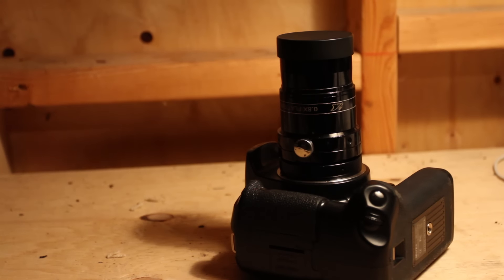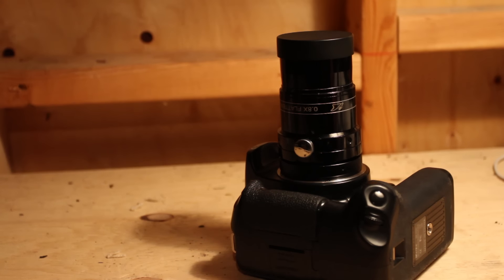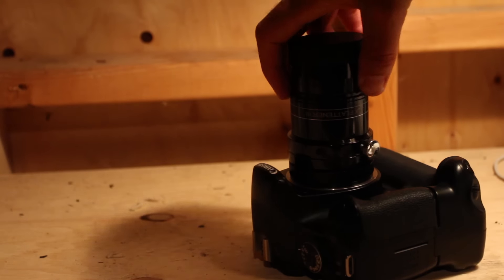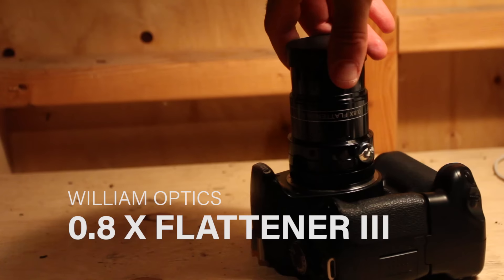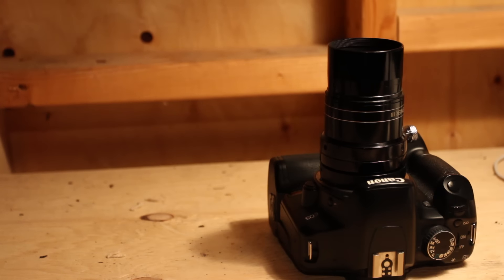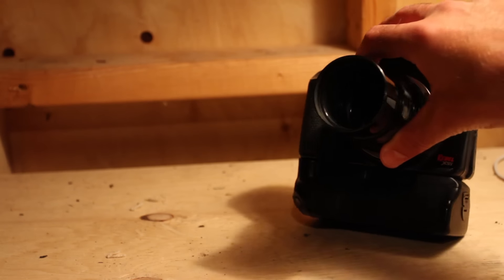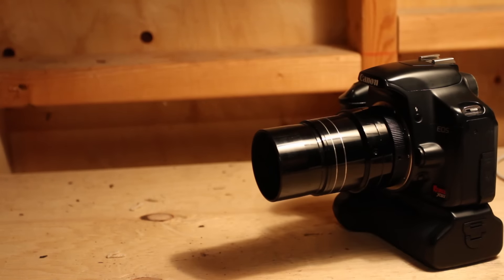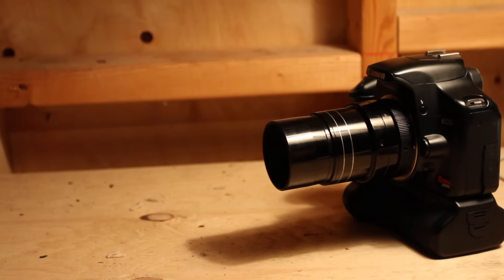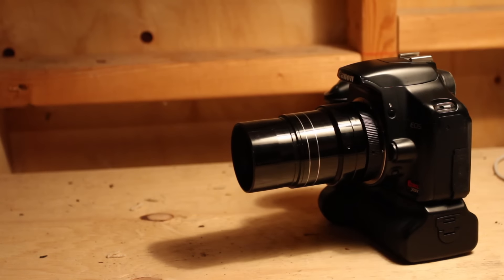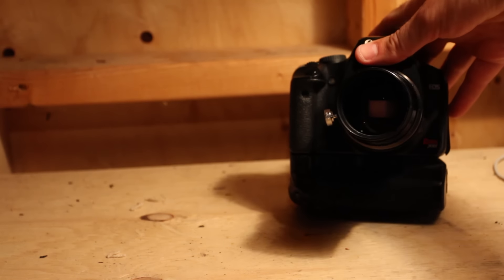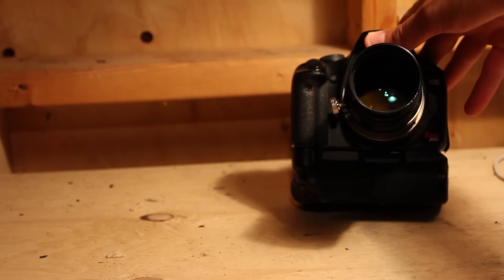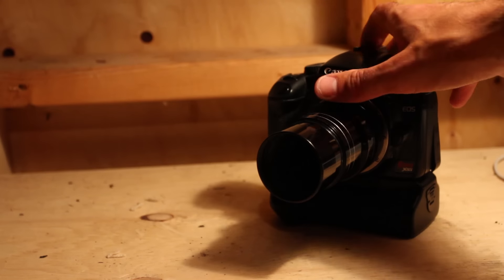So I got a question on one of the comments on one of my videos about the flattener I use to go with my refractor, and I've been using the same one for years now because this one also worked well with the 80 millimeter, but it is the William Optics 0.8 times flattener 3. It's a 2 inch flattener reducer and it's meant for refractors from I think it's f4 through f7. Don't quote me on that, but it worked well with the 80 millimeter which was f6 and of course this one now that's f7. So it's a nice 2 inch adapter which matches nicely with the 2 inch focuser on this scope, and again like I said I've been using it for years and it hasn't screwed me wrong.